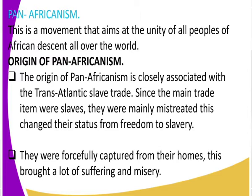Now that you have looked at what Pan-Africanism is, let us look at the origin of Pan-Africanism. The origin of Pan-Africanism is closely associated with the transatlantic slave trade.